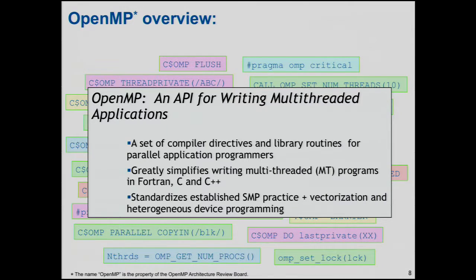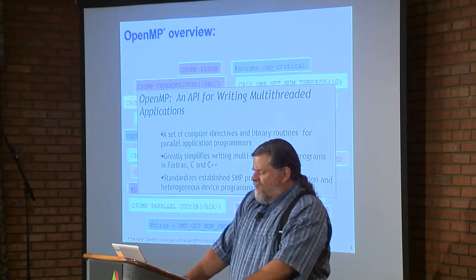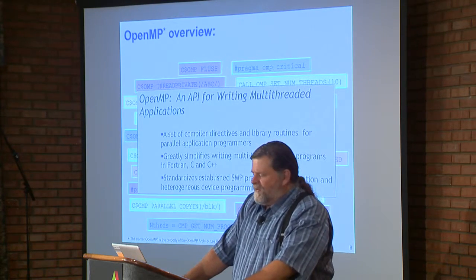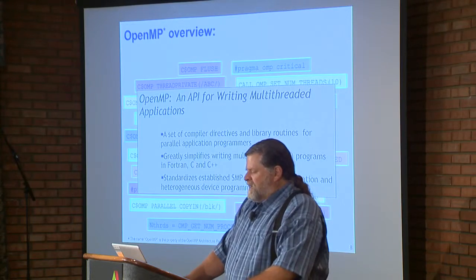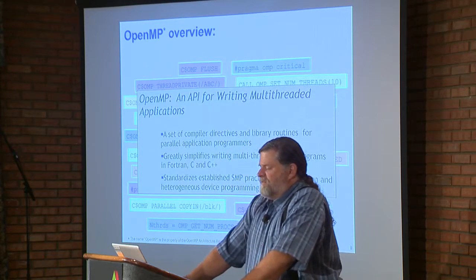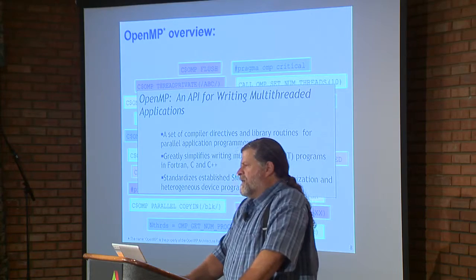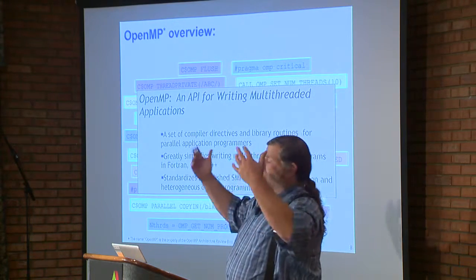OpenMP is now pretty old. It's an application programming interface for multi-threaded applications, though it's gone a little further than that now. The idea was to make things as easy as possible for application programmers to write multi-threaded applications. The focus for most of OpenMP's life was how to make SMP programming with directives as easy and natural as possible, standardizing common SMP practice. Over the last several years, it's been adding vectorization and heterogeneous programming, moving beyond its multi-threaded roots.